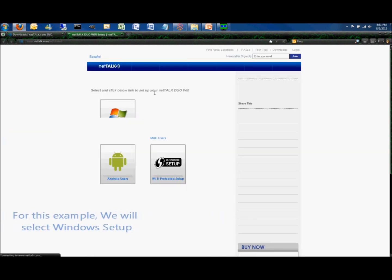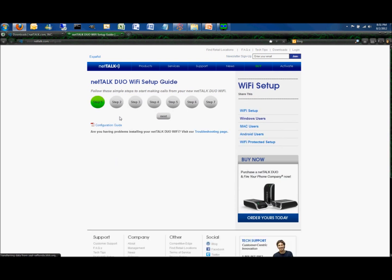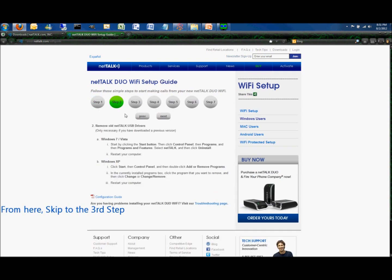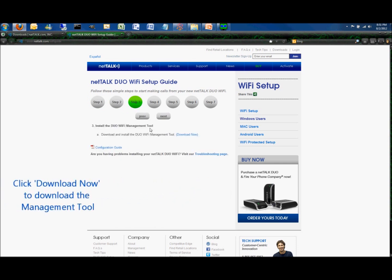For this example, click on the window setup. You can go through the online steps or you can skip to the third step to download the dual Wi-Fi tool. Click download now to download the Wi-Fi management tool.